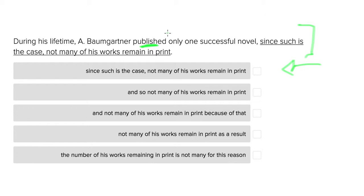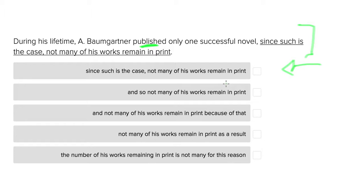Now that we have the idea of what the sentence is trying to say in mind, let's consider the answer choices. During his lifetime, A. Baumgartner published only one successful novel. Since such is the case, not many of his works remain in print. Well,